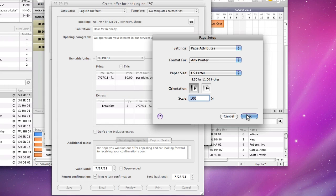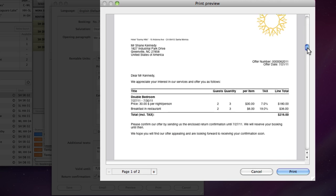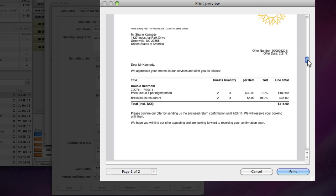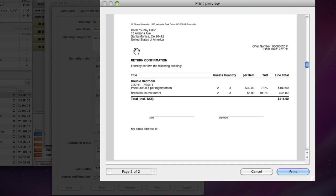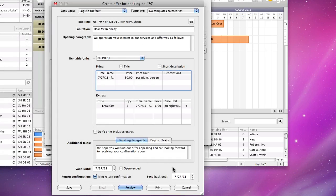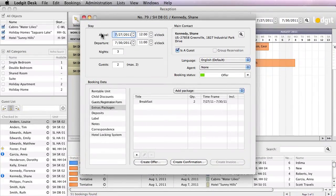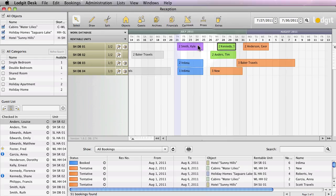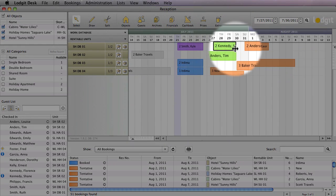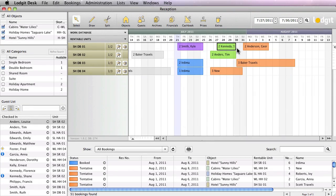I will select the preview for now, so that you can see the offer and the return confirmation. In the reservation schedule, the booking status has now changed from tentative to offer, which you can see from the color change from orange to green.